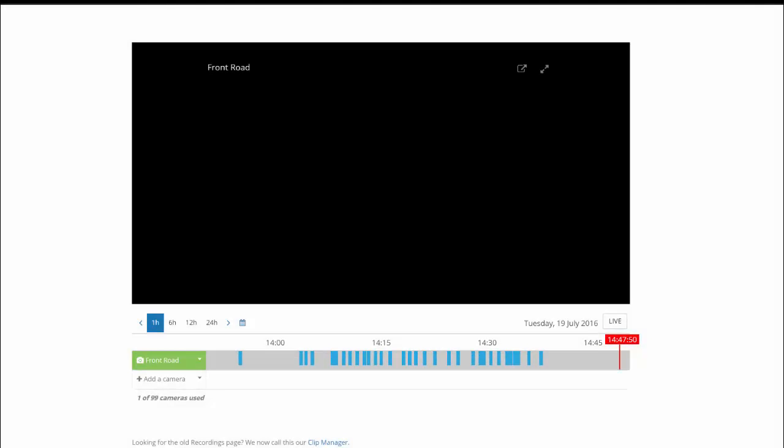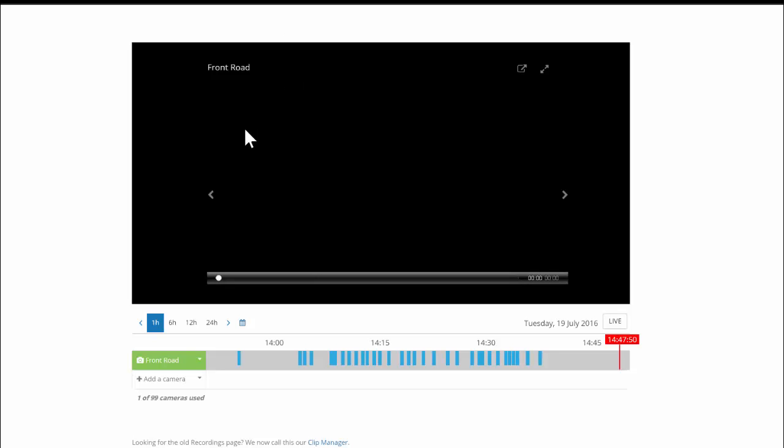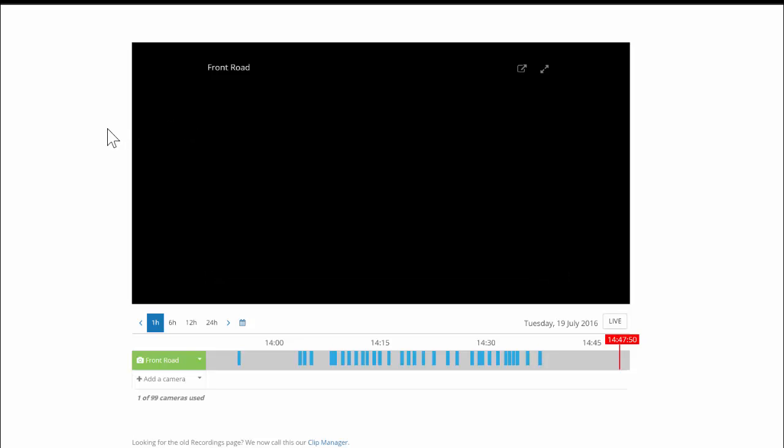I'm going to show you how to add the D-Link camera as a generic model to our service. The steps should be very similar for most D-Link models. The first thing you're going to want to do is log into your account. You should be brought to the timeline, which we see here by default.